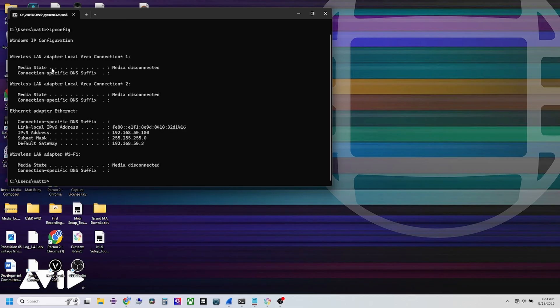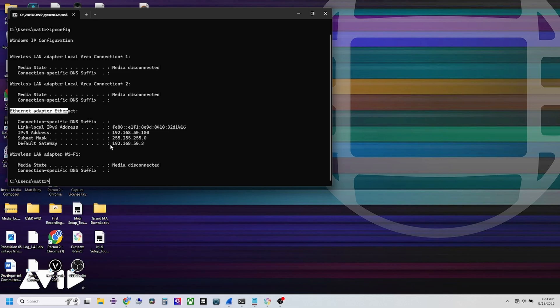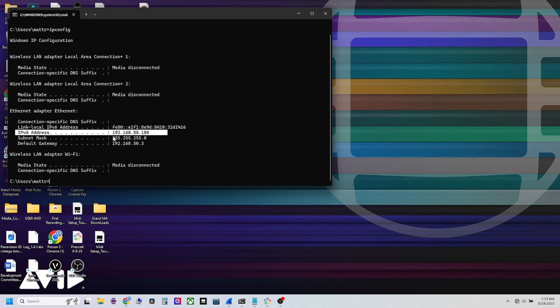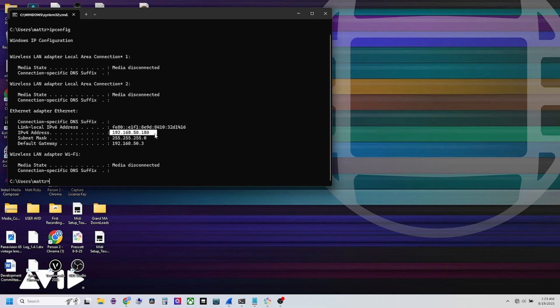This comes up with all of our network connections. We've got wireless LAN, we've got Ethernet, which is the one we're running currently. My Ethernet is IP4, this is the one you're going to want to look for. It's 192.168.50.180. So we're in the right range there. If this is not the right number, you're going to need to change this number.